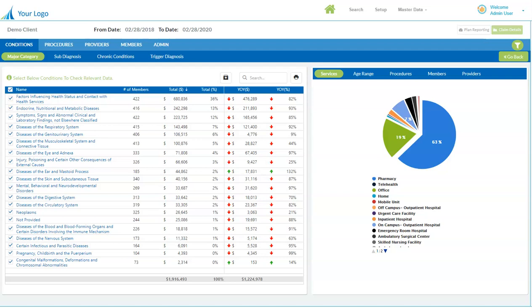The platform is completely branded to you, your logo, your colors on a fully white label basis, and I'm just going to show you around very briefly.